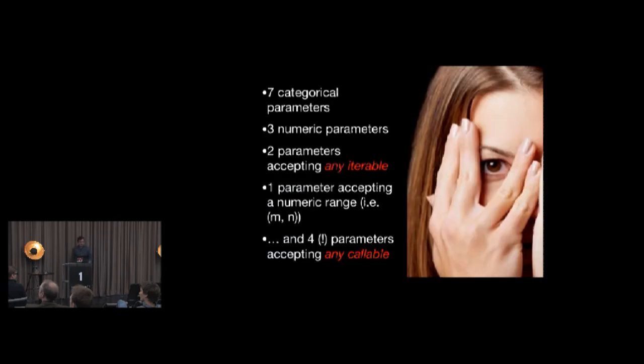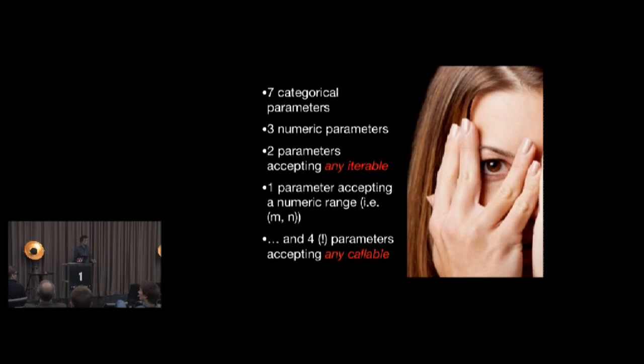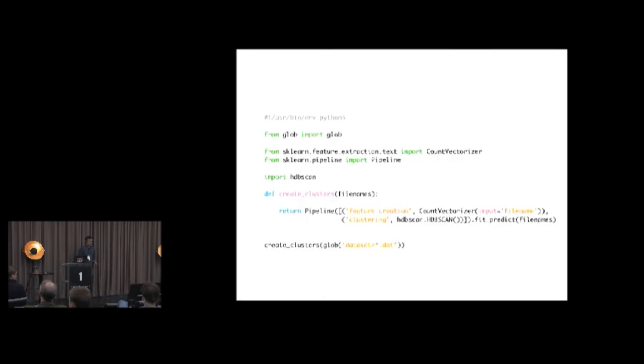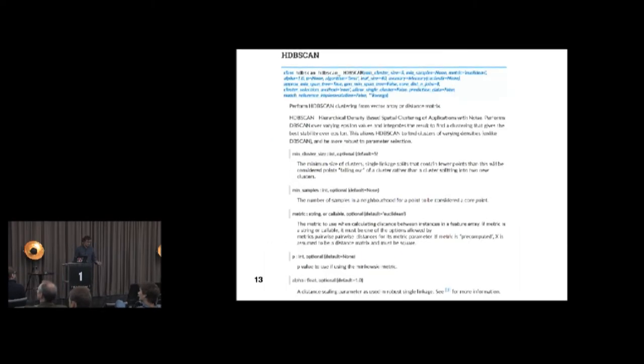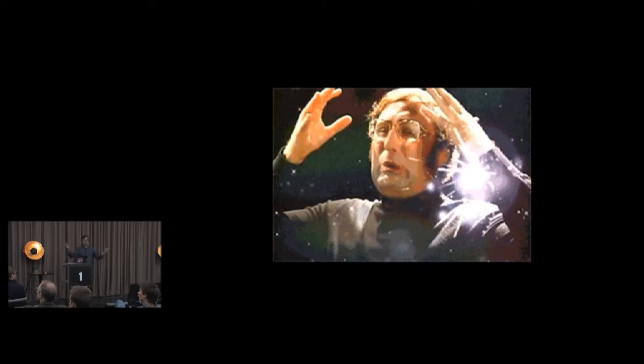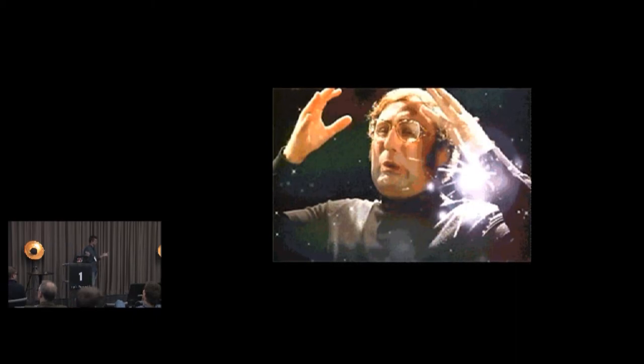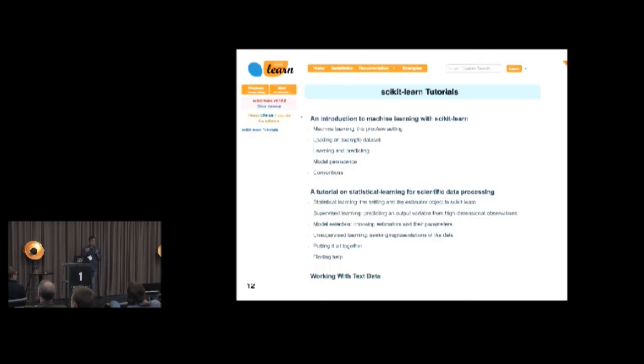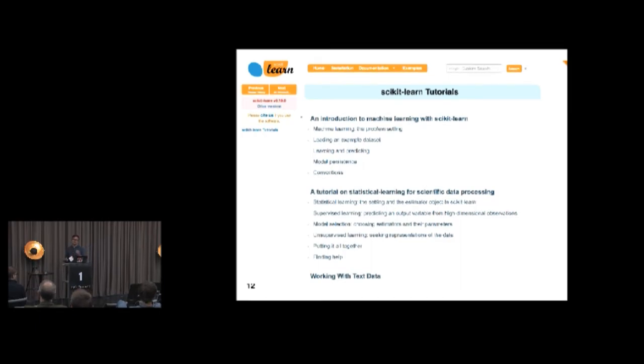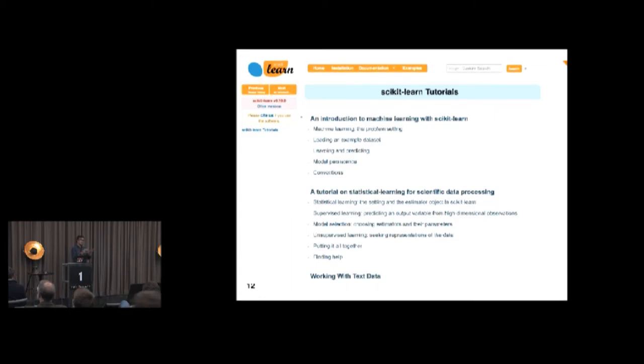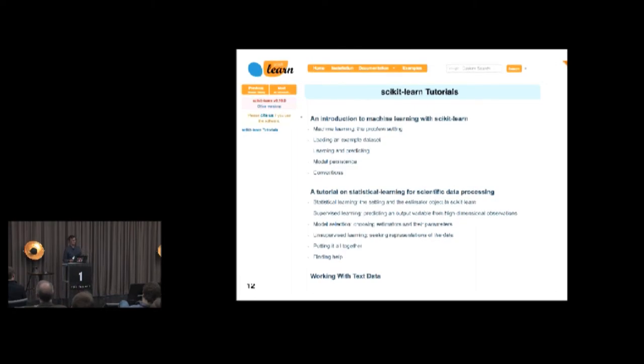I mean, if we just look at the count vectorizer function that Thomas demonstrated, and we look at the documentation, there's a lot of parameters going on here. I mean, just count vectorizer takes seven categorical parameters, three numeric parameters, two parameters accepting any iterable, one parameter accepting a numeric range, and four parameters accepting any callable. And if we look at the clustering algorithm we're applying, and we look at the documentation for that, there's even more. So one can be intimidating when one starts to open this black box as if it's impossible for a practitioner or layman to understand what's going on. But don't worry too much. Because all these things, all these parameters have sane defaults if you understand the intended use case, right?